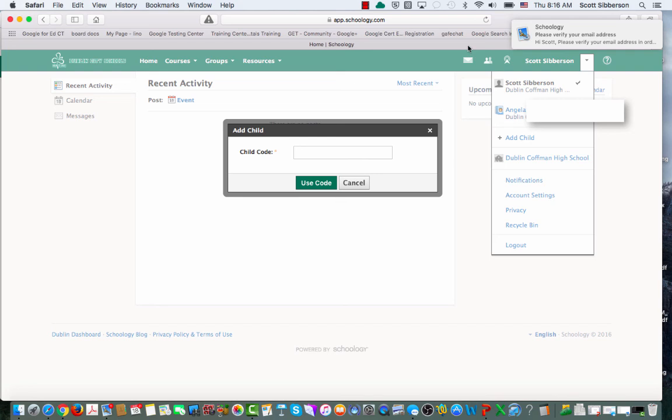That is how you will sign up for Schoology as a parent in Dublin City Schools.